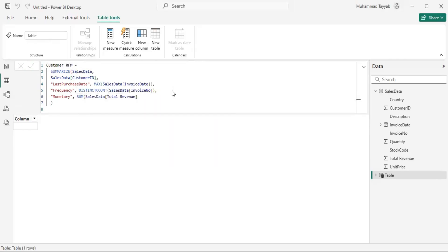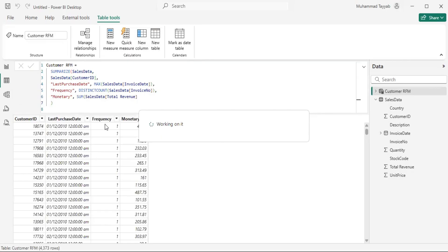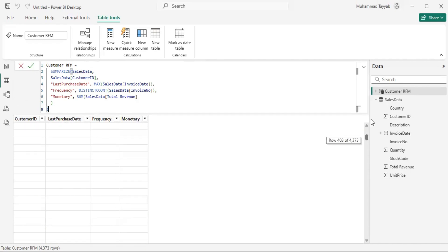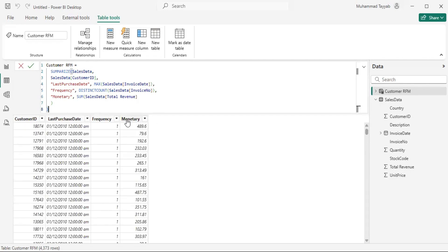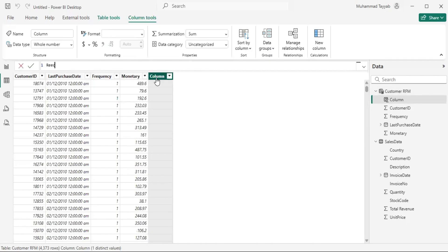Let's see the output here. We got customer ID, we got the last purchase date of a customer, we got frequency — the number of transactions basically — and then we have the monetary value. Now that we have the last purchase date, let's try to calculate the recency, which will be the number of days since the customer's last purchase date. I will call this column 'Recency'.